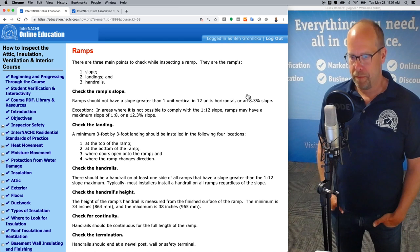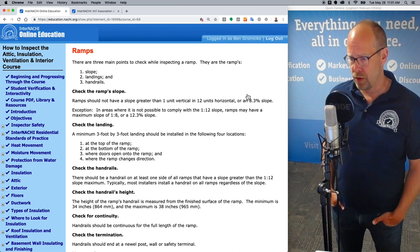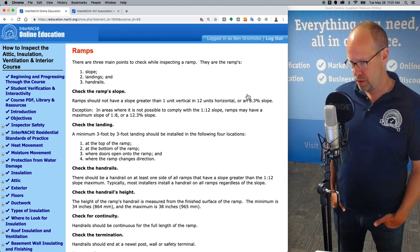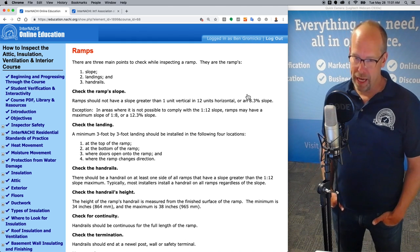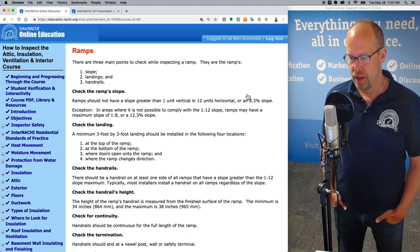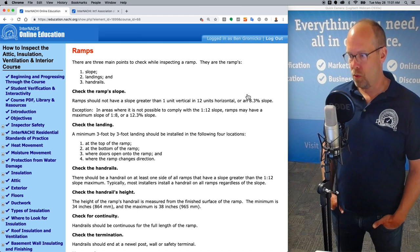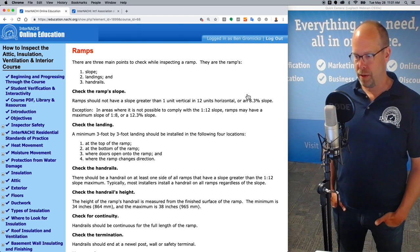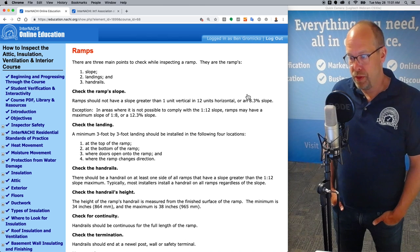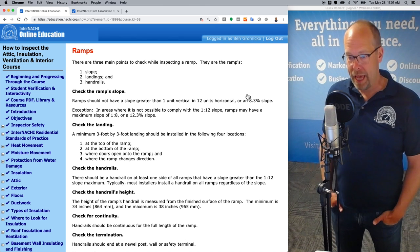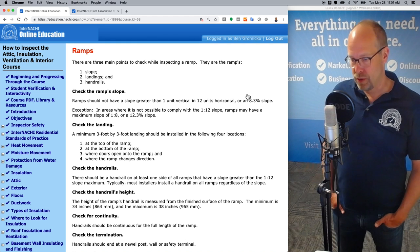Check the ramp's slope. Ramps should not have a slope greater than one unit vertical in 12 units horizontal — one in 12, or 8.3 percent slope. That's the maximum. There is an exception: in areas where it's not possible to comply with the one in 12 slope, ramps may have a maximum slope of one in eight, or a 12.3 percent slope.